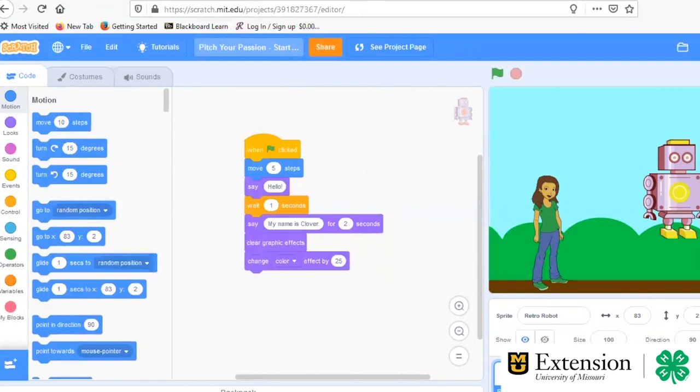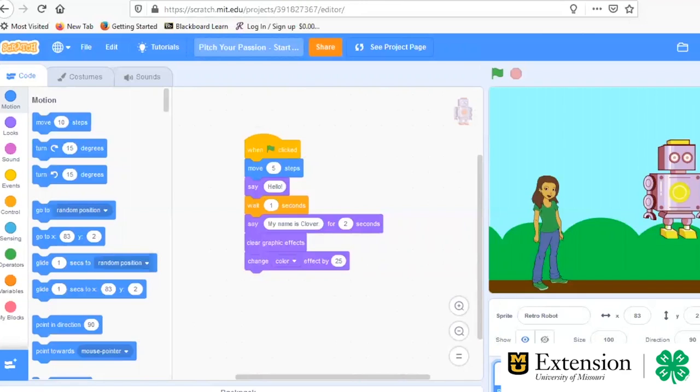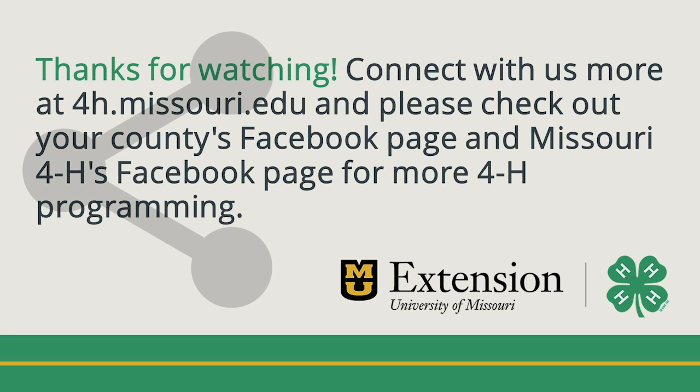So we look forward to seeing you in some of those classes. And as you do make your Pitch Your Passion program, please share that with us. We would love to see your projects. And so I'll include our email address, but it's MO4HCS at gmail.com. Just the letters. So no dash in the four. So it's MO4HCS at gmail.com. We'll include that along with some scratch resources. So as I said, we really encourage you to check this out. Be creative and let us know how it goes. And thanks for joining us today. We'll see you next time.